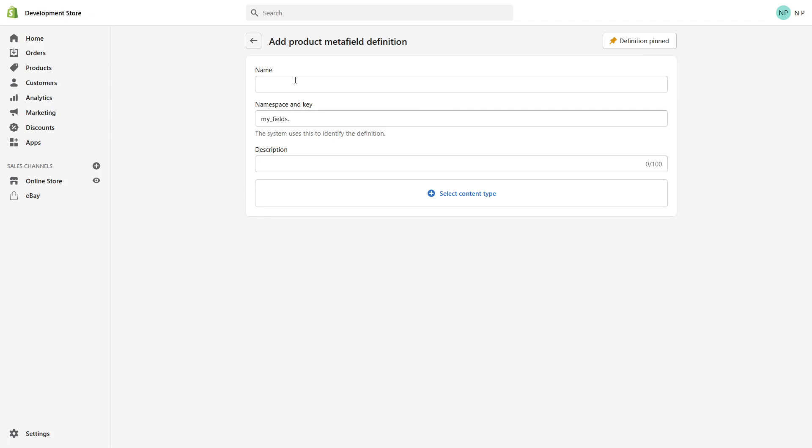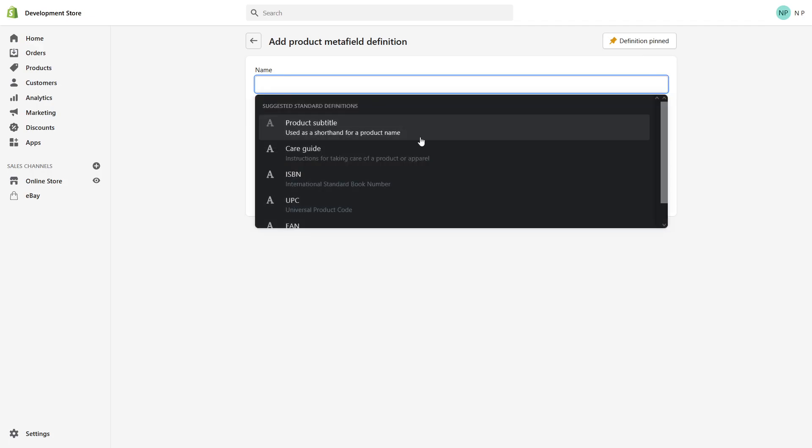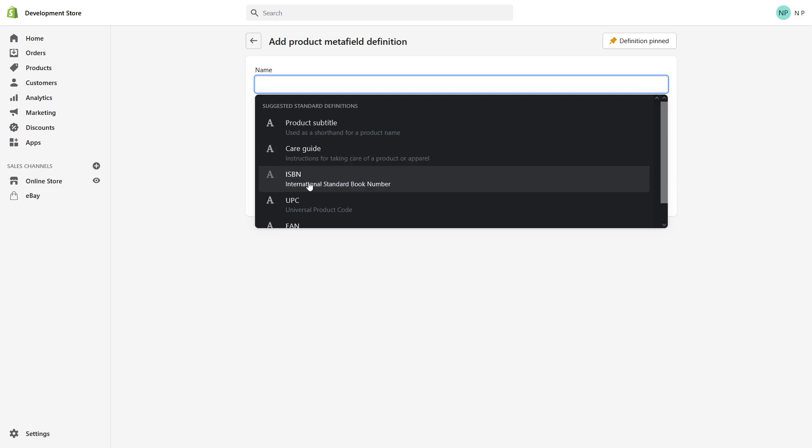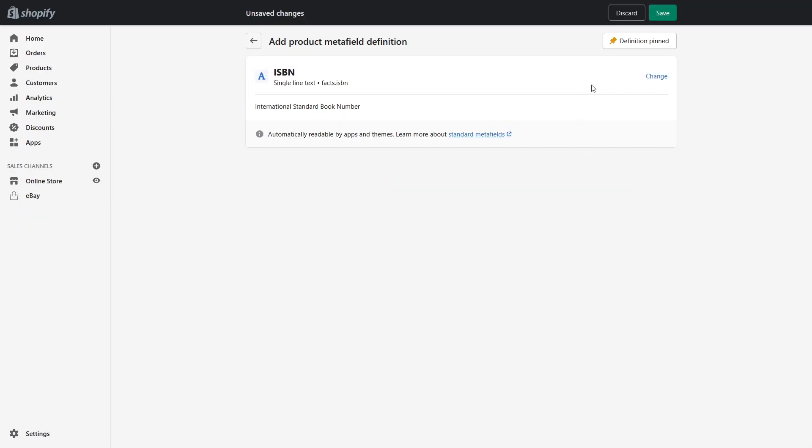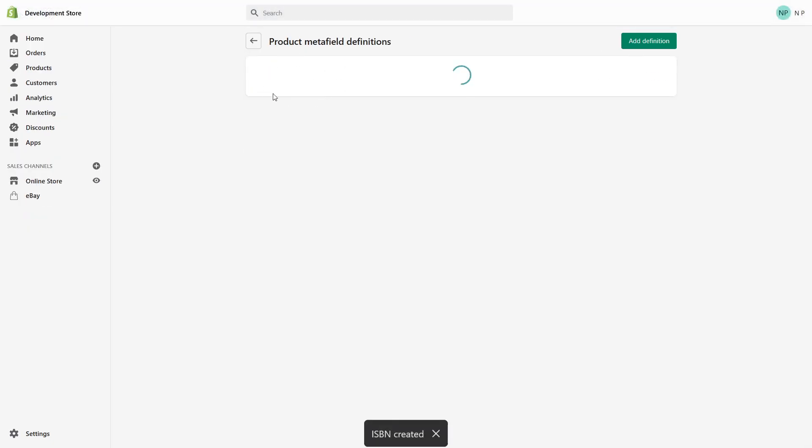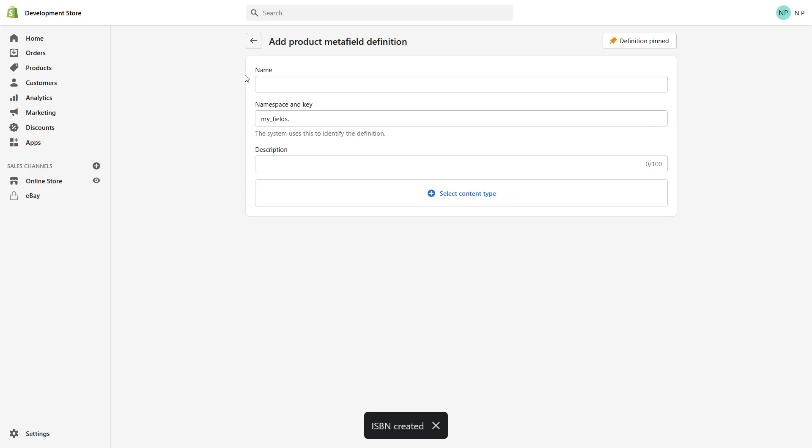Here, hover over, click on the name, and then select ISBN. Save, then add definition.